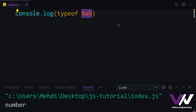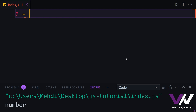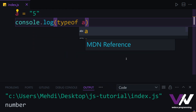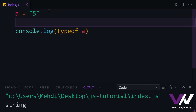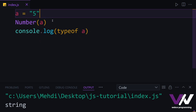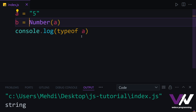Now let's talk about type conversion in JavaScript. First, let's convert a string into a number. Let's say we have variable a containing the string '5'. If we console.log typeof a, we get string. For changing it from string to number, we use the Number() function and pass the variable, saving the result in another variable. If we check the type of that second variable and run, we get the type number.